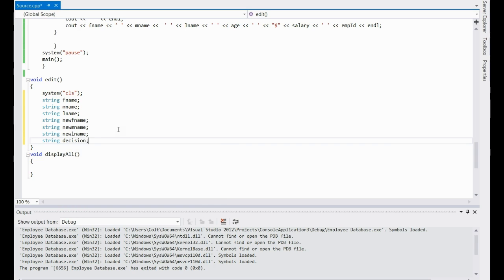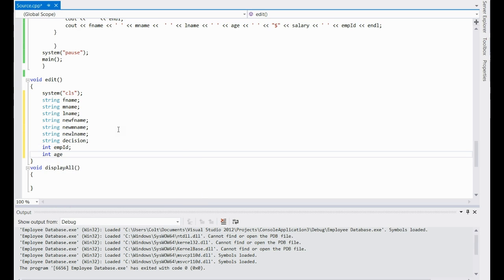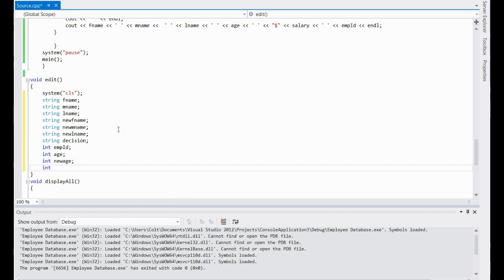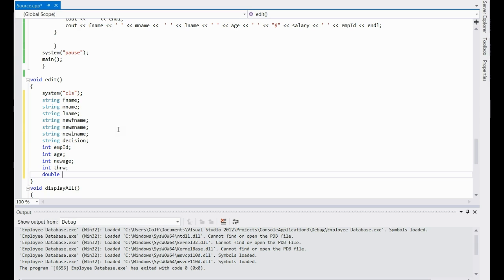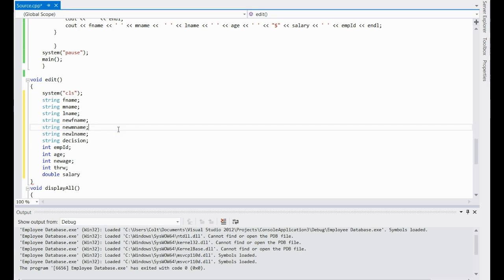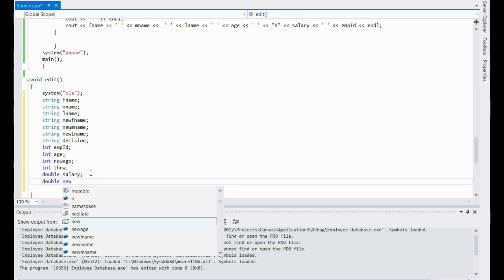Then next are the integers: int for your ID, then an int for the age, an int for the new age. Then a throwaway one like we did before, a double for the salary, and then a double for the new salary.